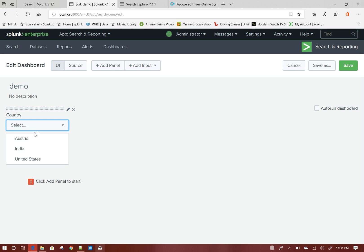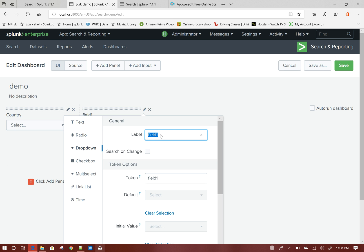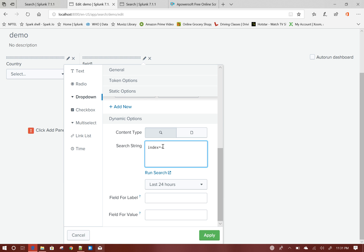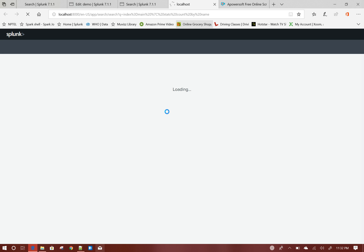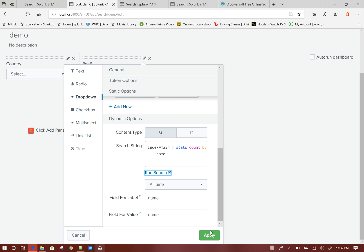If you see, this dropdown is now populated with all the country values. Let us add cities as well. Similarly, for the cities token, the search will be: index=main | stats count by name — where name is the city name field. Set all time, field for label will be name, field for value will also be name. You can click Run Search to verify — these are the city names. Click Apply.